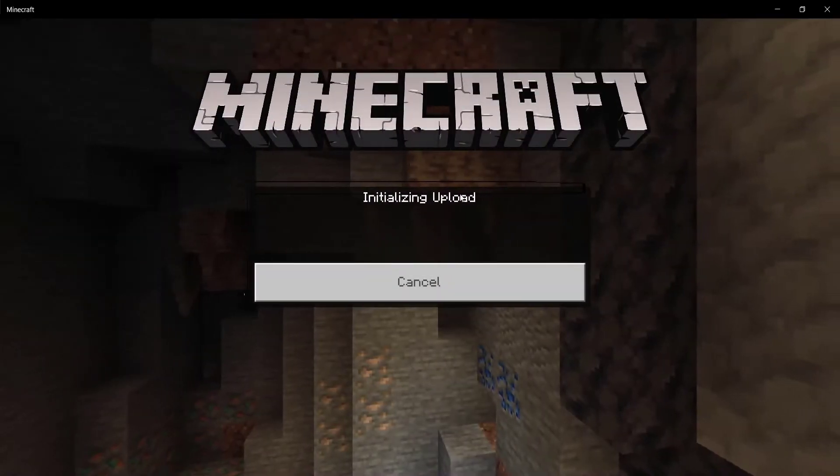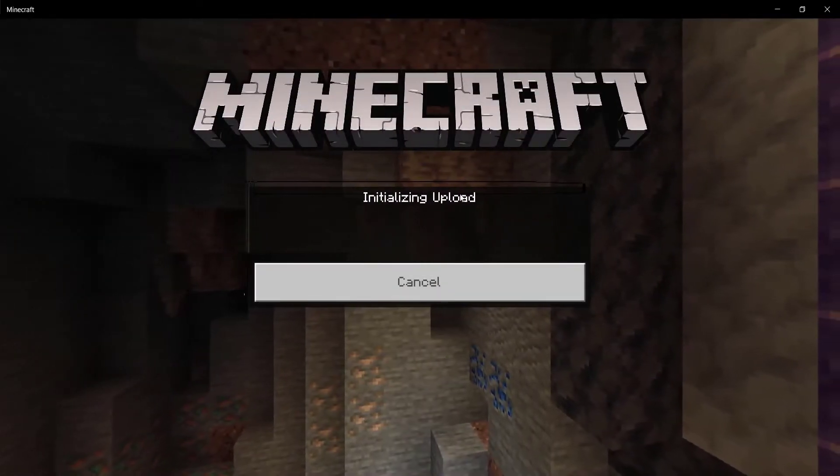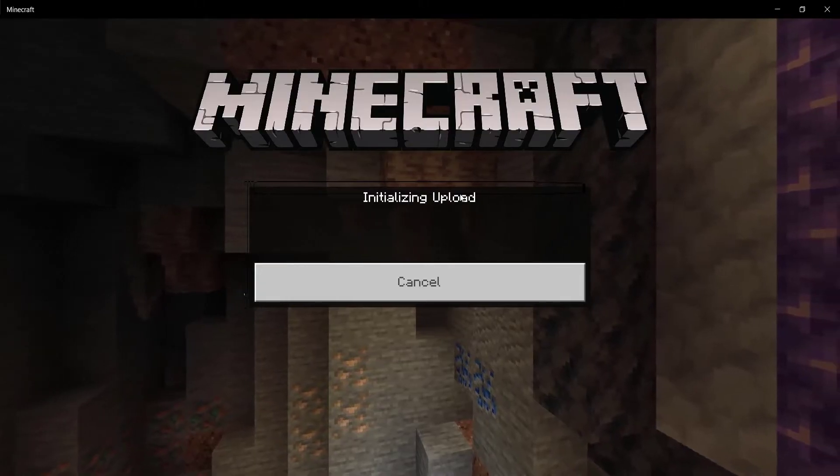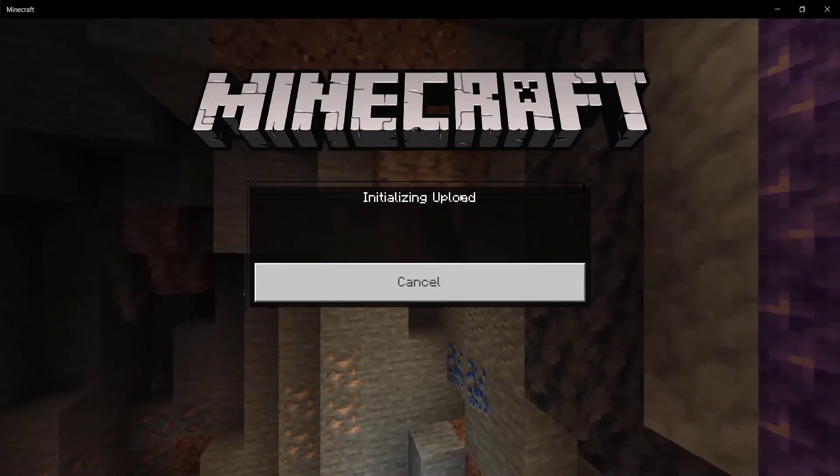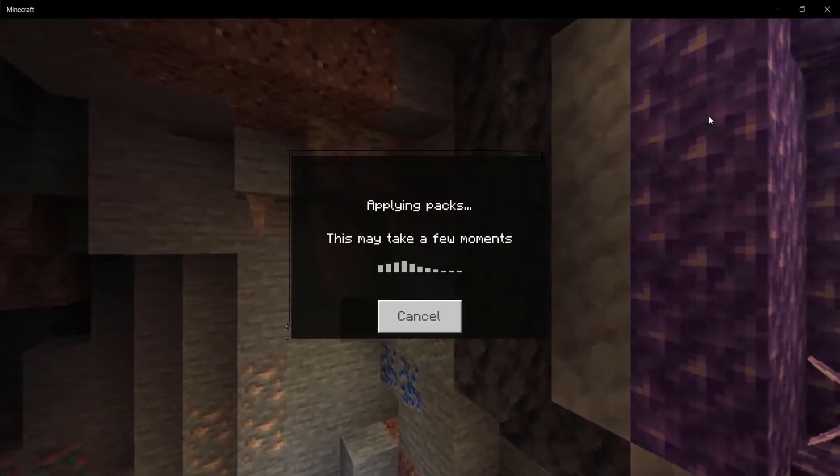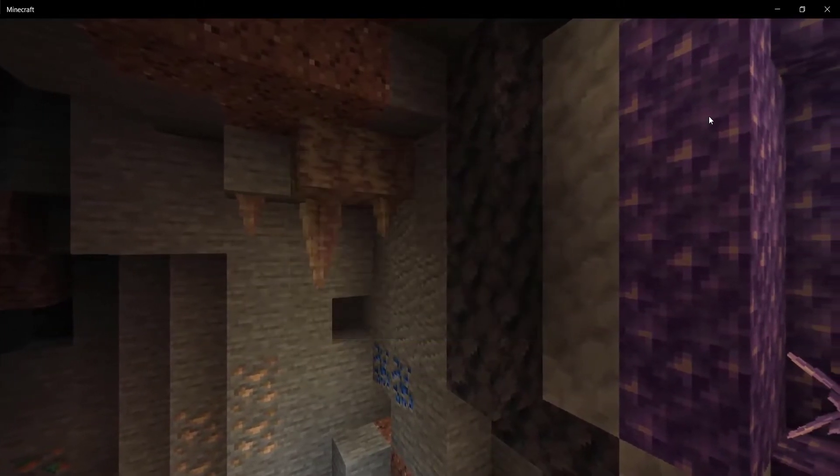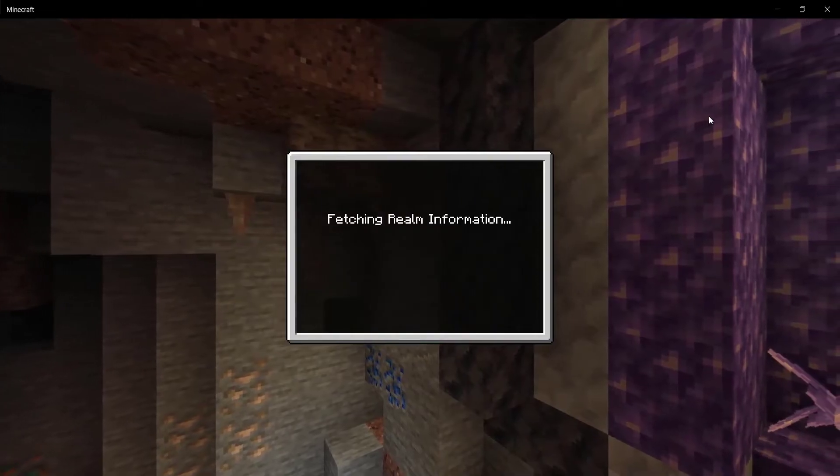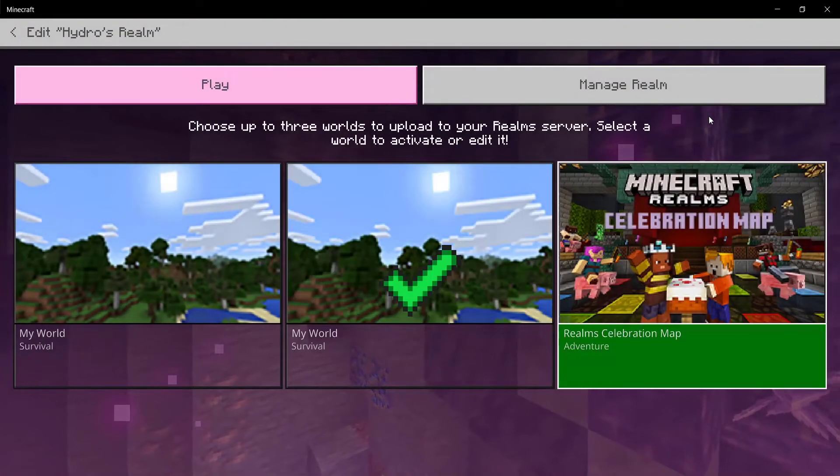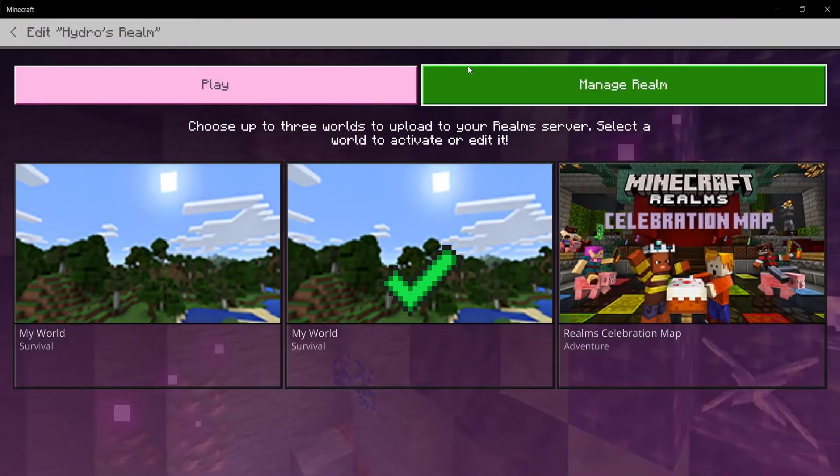Now it's going to say 'Initializing Upload' because it has to download the texture pack into the realm. It's going to say 'Applying Packs', and then it's going to say 'Fetching Realm Information'. Once all of this is done, you're basically good to go.